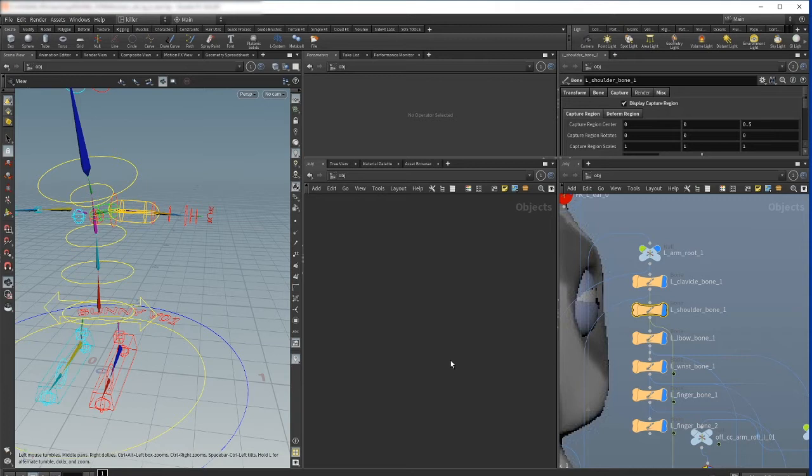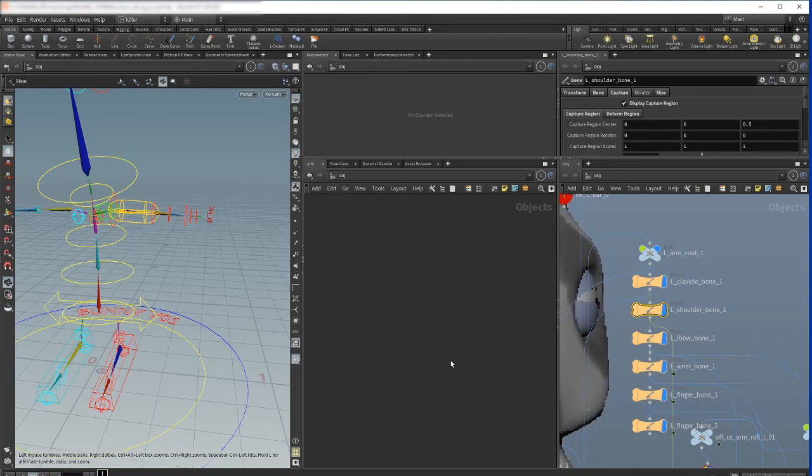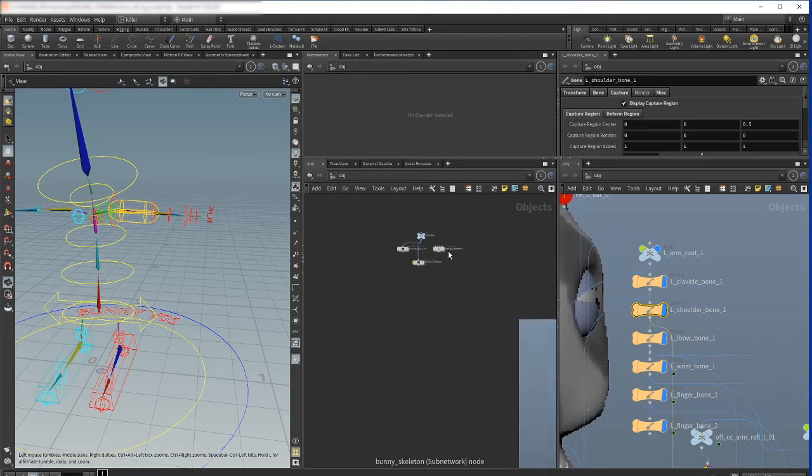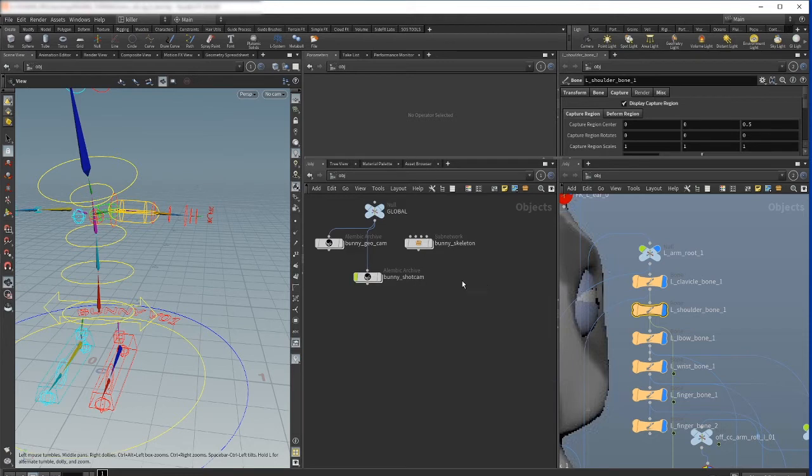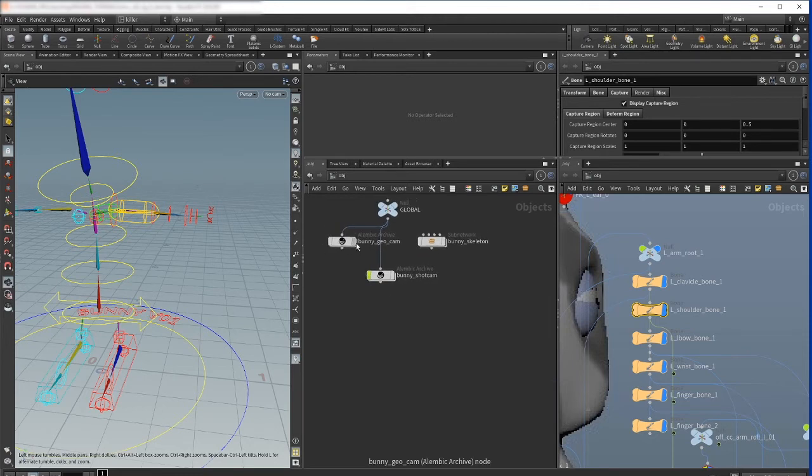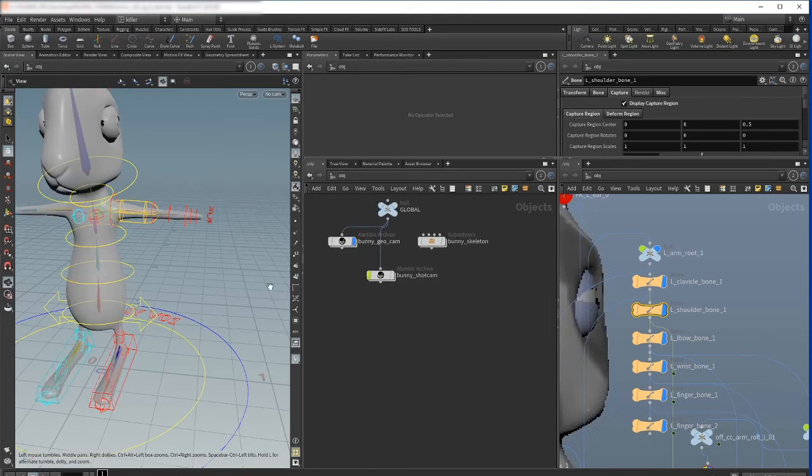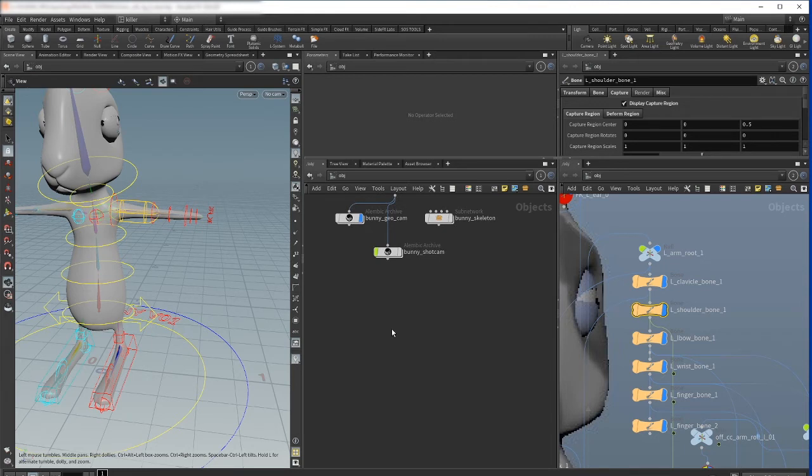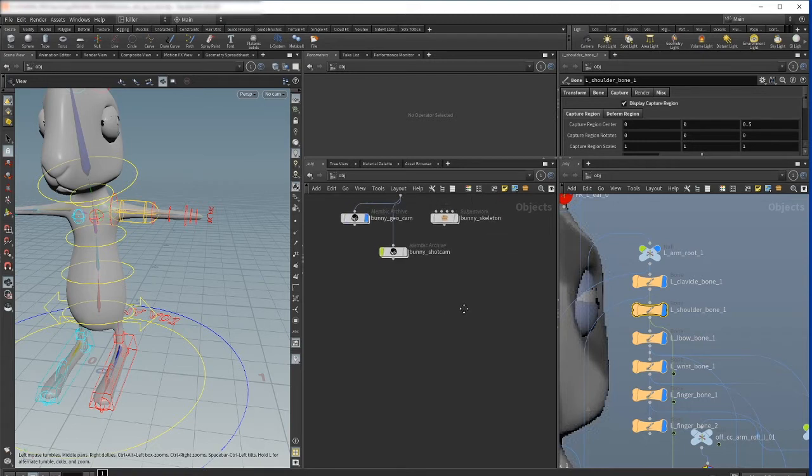For this we first need geometry. If you're importing geometry from another application or use another format like Alembic, for example in my case I have geometry as an Alembic file, here you see first we have to convert geometry to polygons. I'll just show you what the difference is.